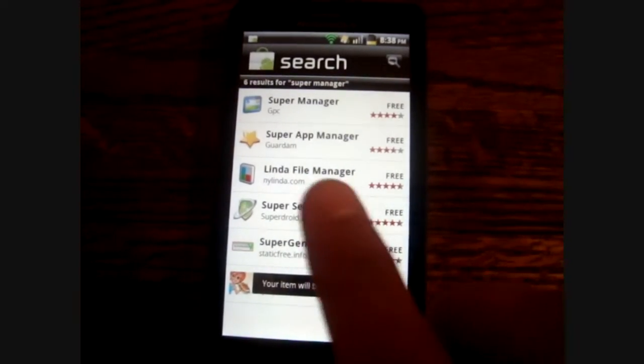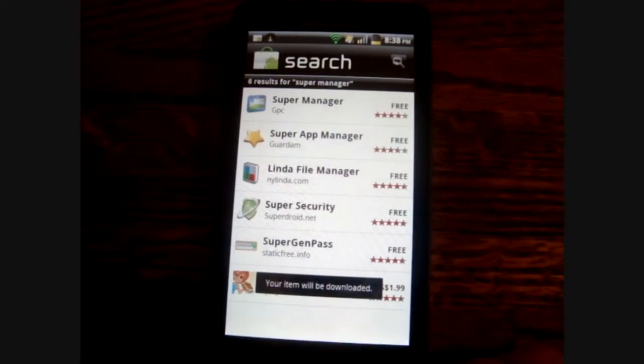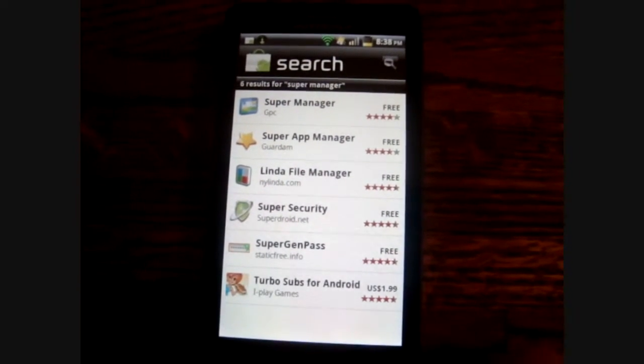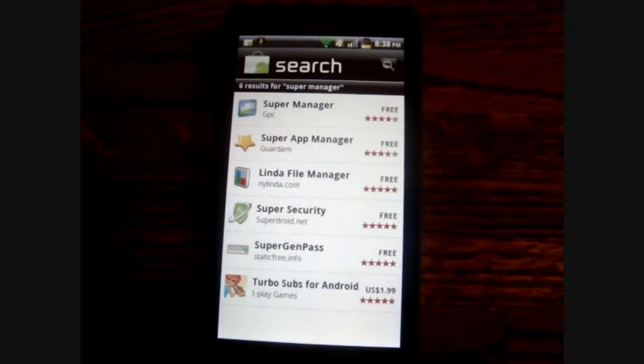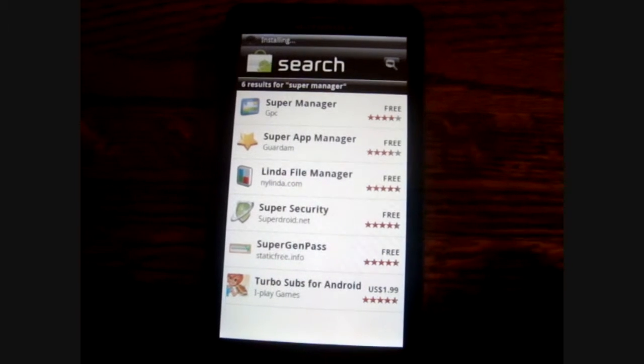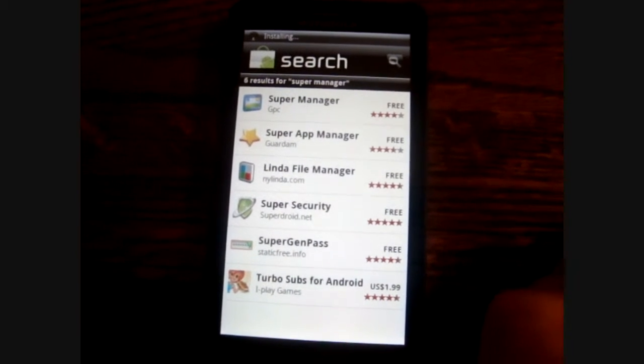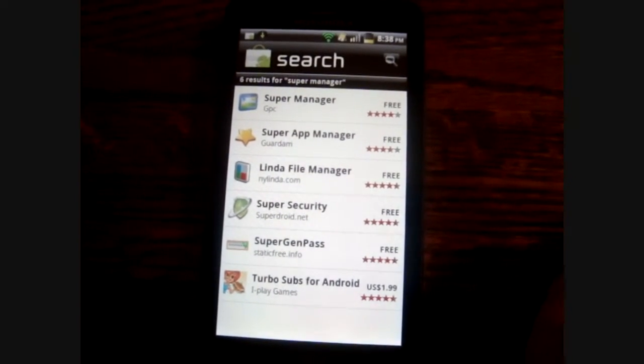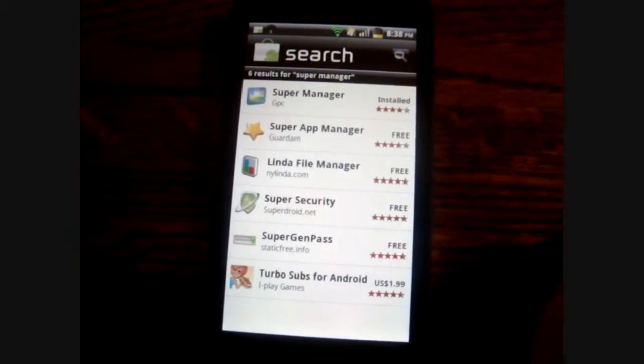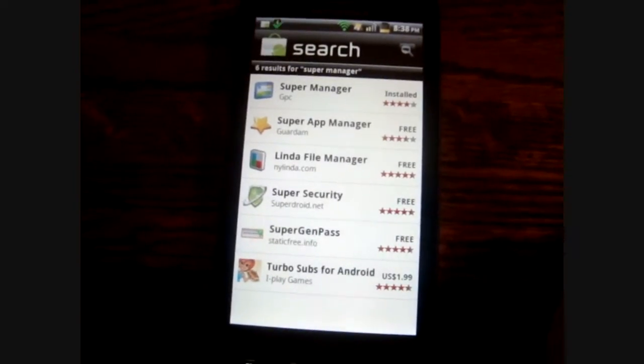What this is, is it's basically like Astro File Manager, but you have permissions on your root of your SD card, so you can go into your system settings.